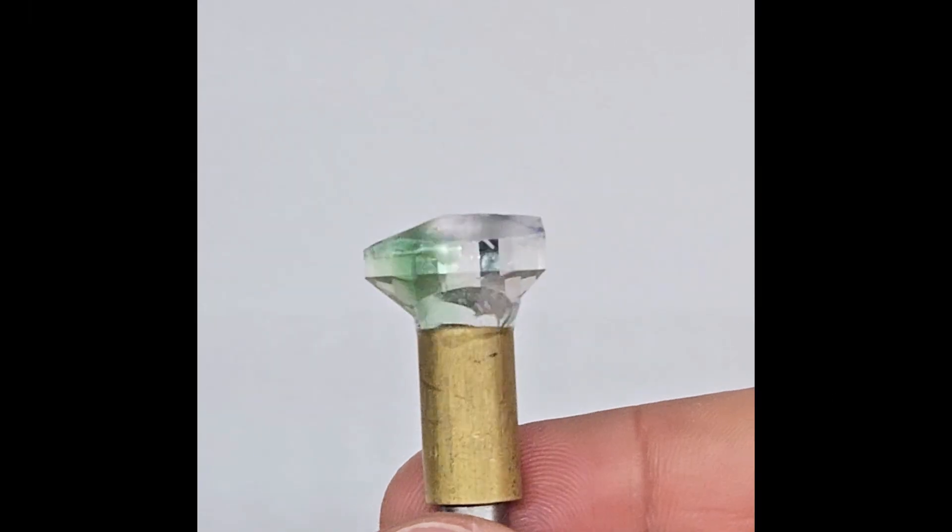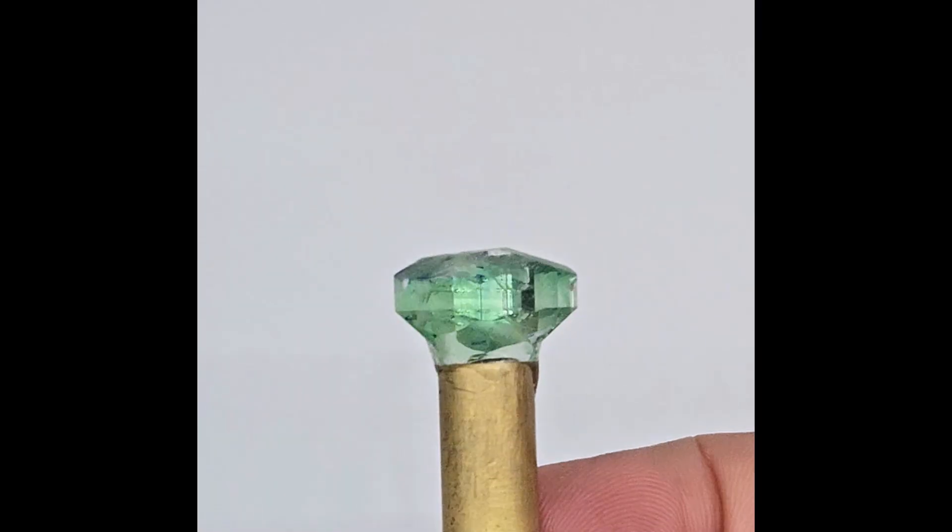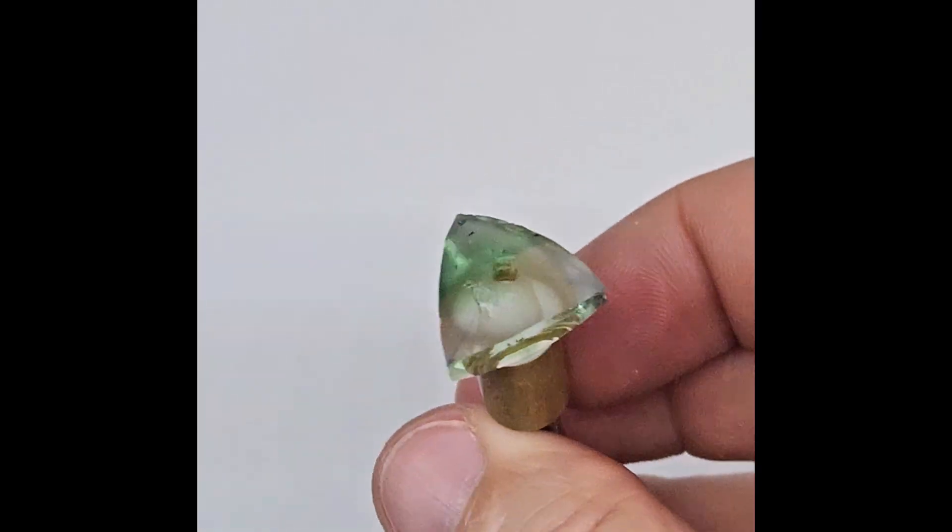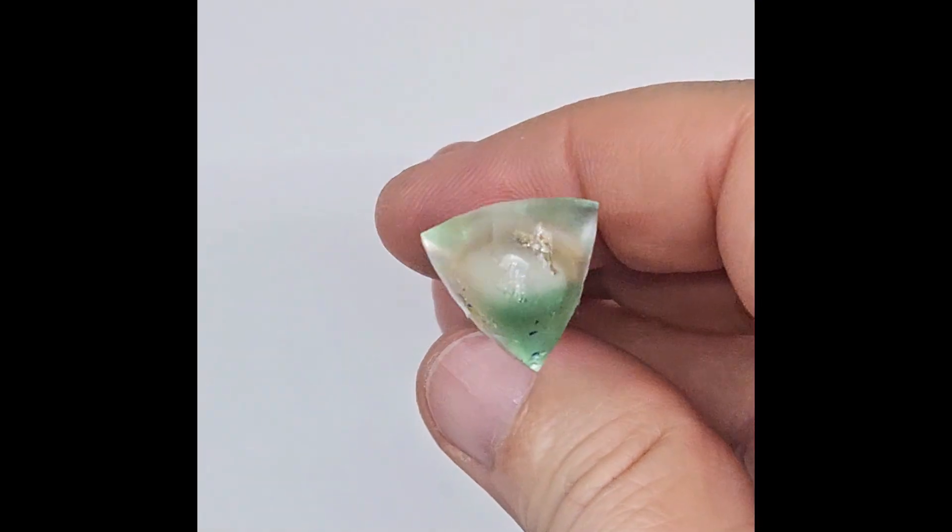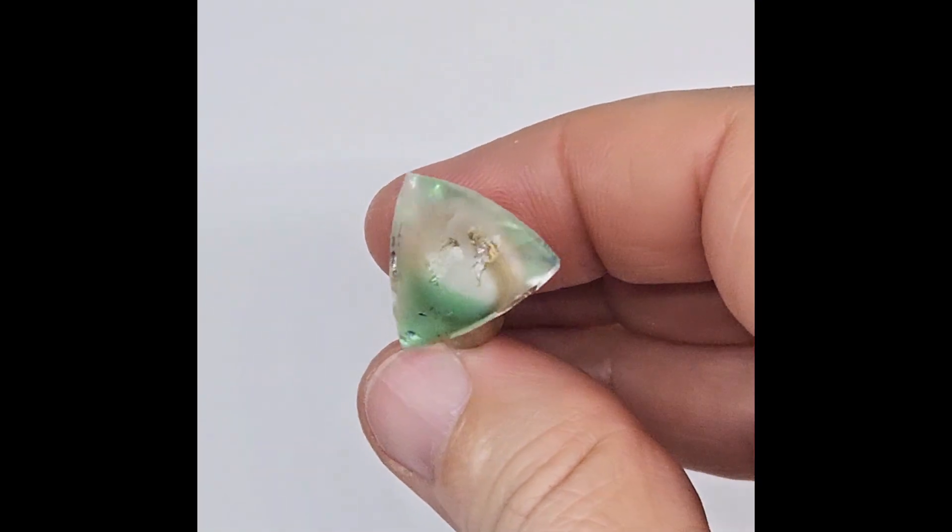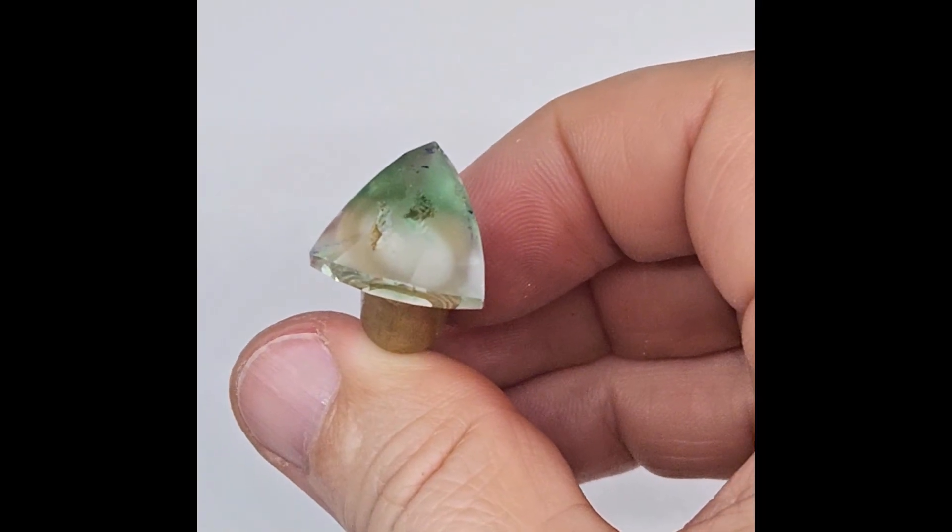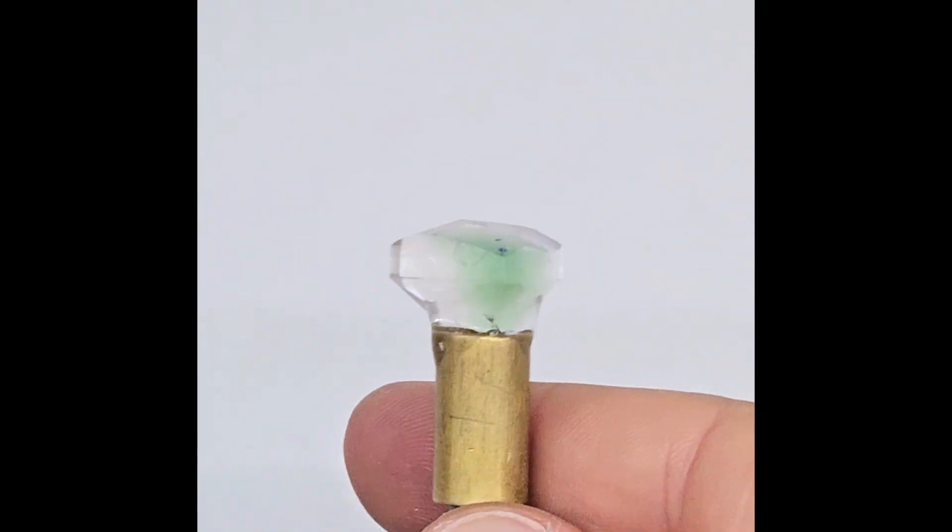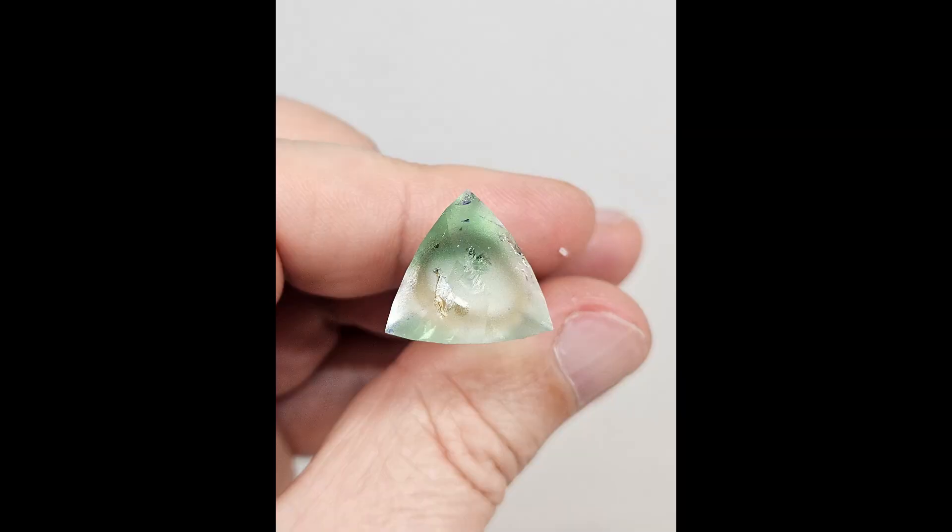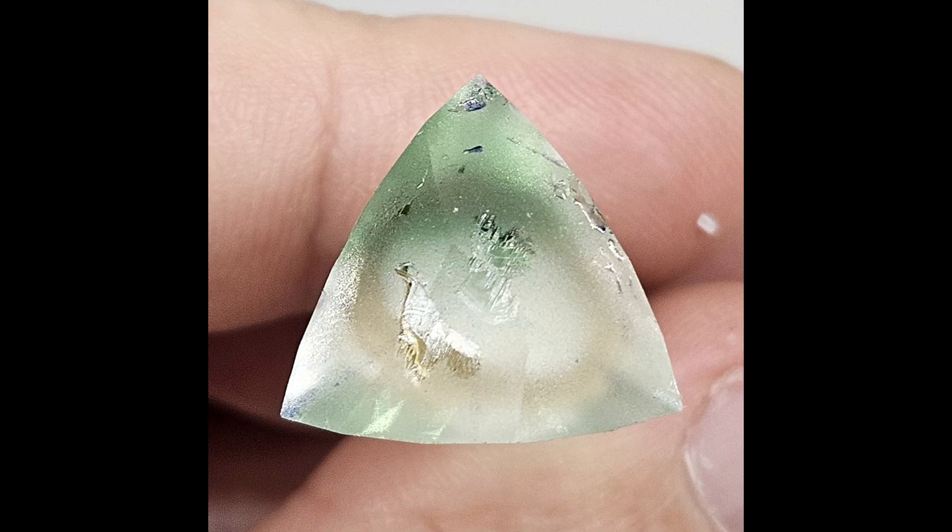We transfer the stone to another dop to continue with the faceting of the crown. This is the moment where we take a picture of the stone in front view and crop the sides a little bit to focus on the stone.